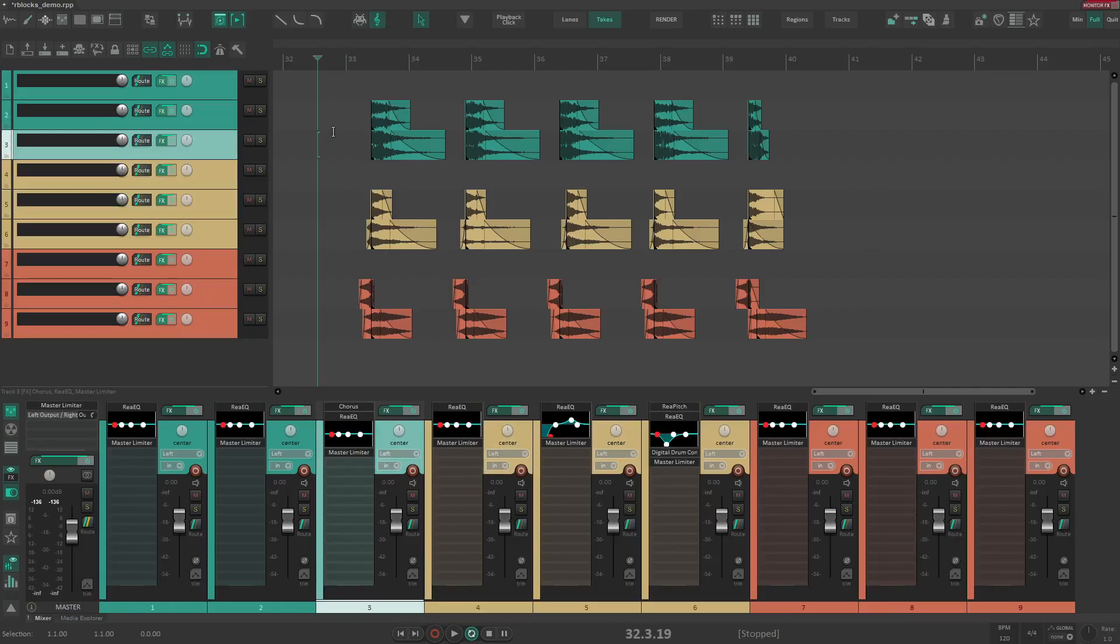I want to show you Render Blocks. It's my workflow for packing, organizing and rendering assets for game audio. It can be used for other things as well, but it's especially good for games.